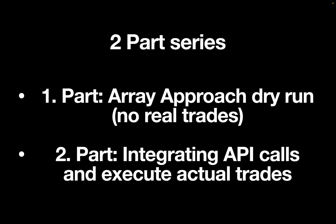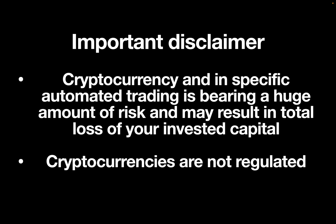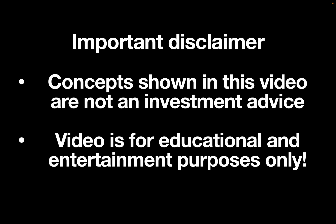As we got quite some things to cover, this is going to be a two-part series. In this part I will show you how the array approach is working, so we are basically dry running. In the second part I will integrate real orders. Important disclaimer: cryptocurrency and in specific automated trading is bearing a huge amount of risk and may result in a total loss of your invested capital. Cryptocurrencies are not regulated. Concepts shown in this video are not investment advice. Video is for educational and entertainment purposes only.